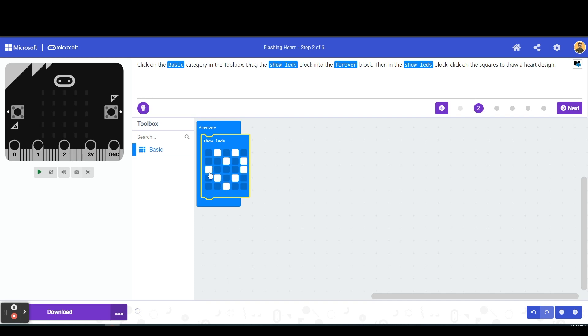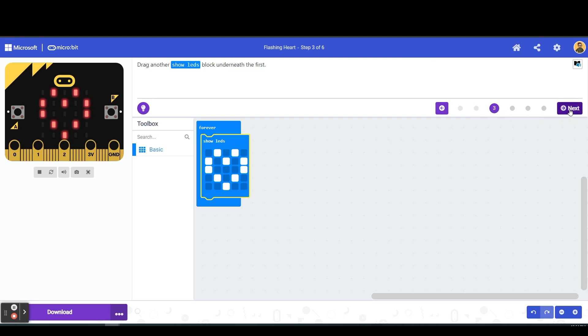Now notice as I'm doing this, check out my simulator over here. It's processing and there we go, this is my code, this is what it would look like if I had an actual micro bit with me. All right, that is the first step. Let's continue on to our next step.